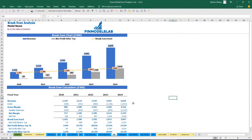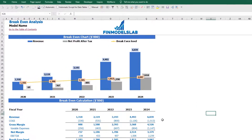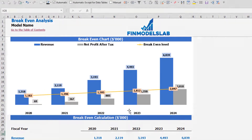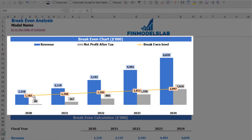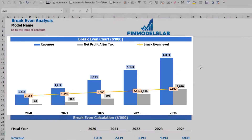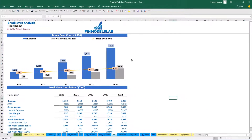On the breakeven tab, you may find the calculation of the revenue breakeven level and a breakeven chart. For this particular use case, the revenue breakeven level is less than the actual revenue, which means the company is profitable.